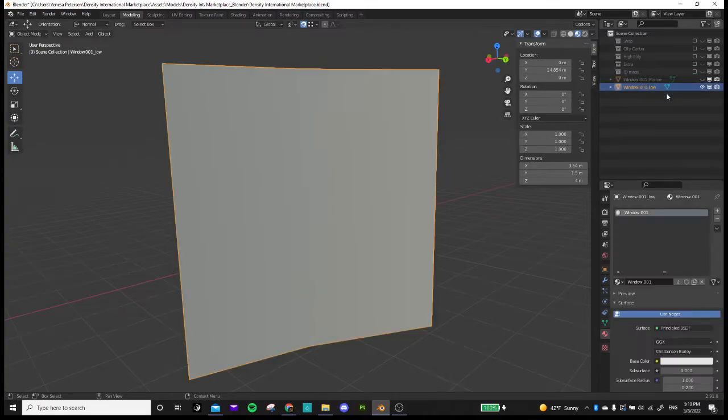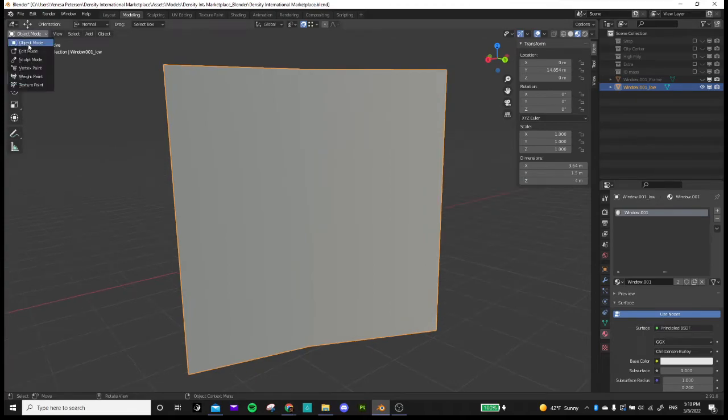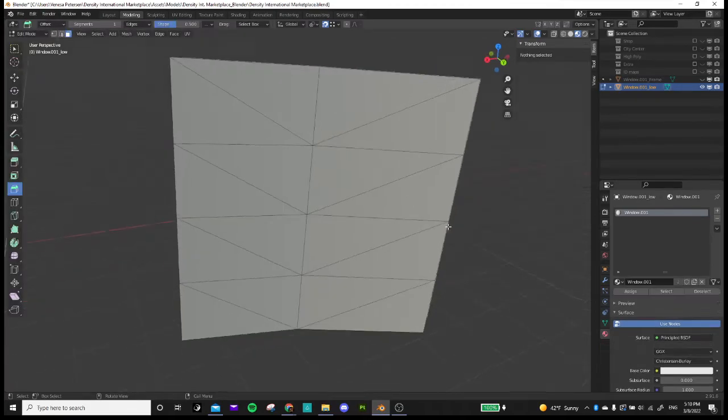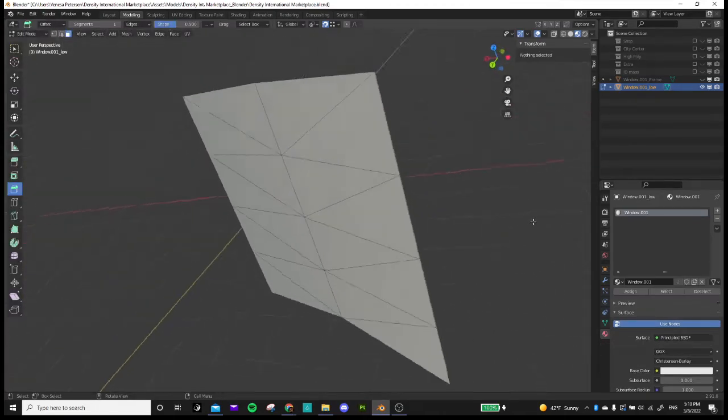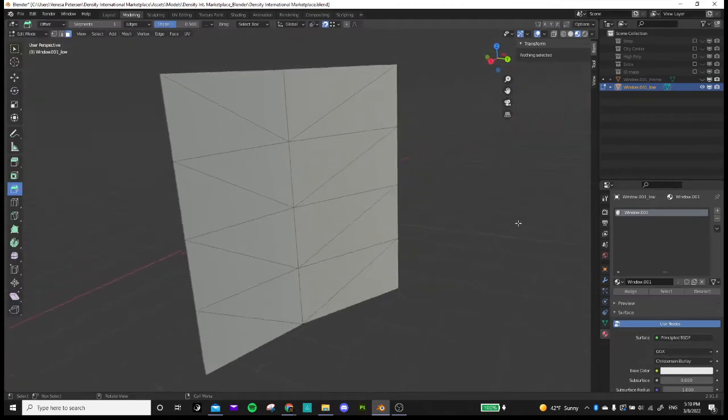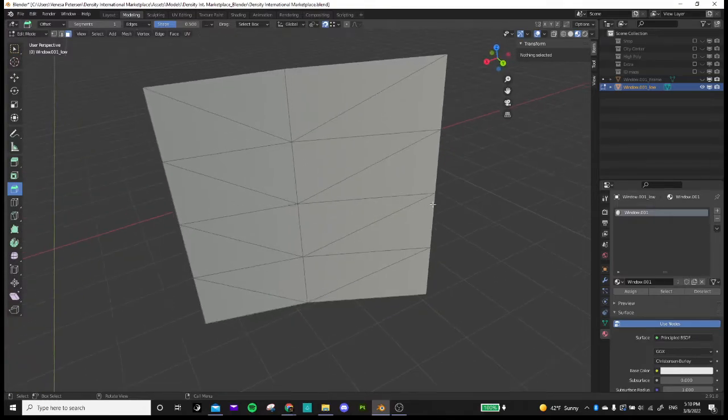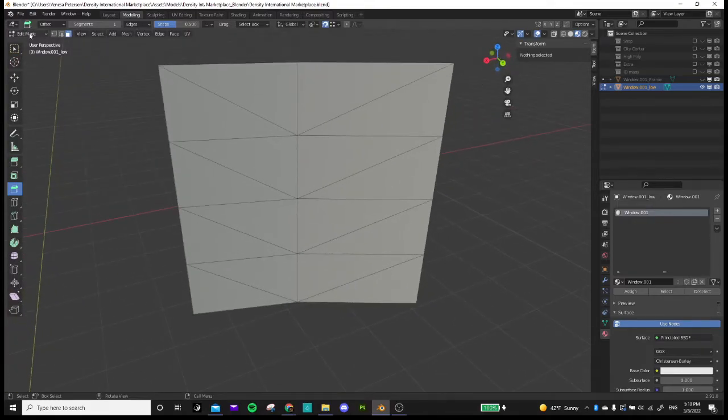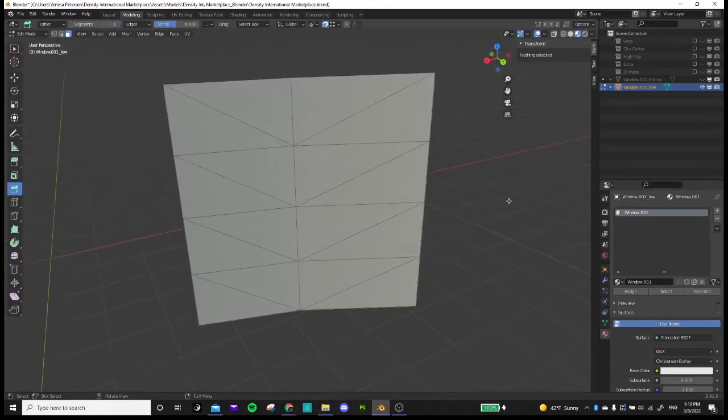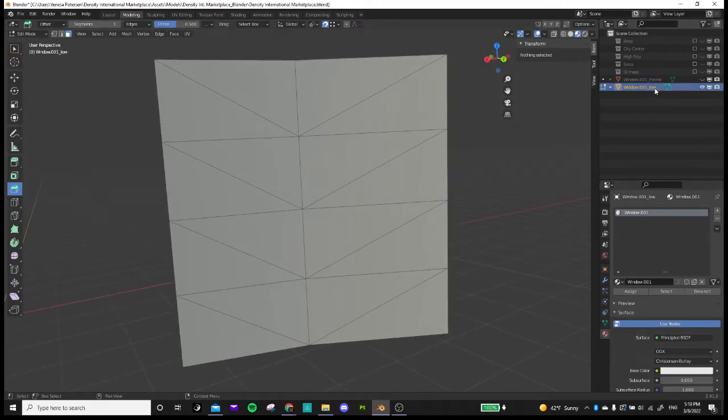So right now I created a low poly model. This is my very low poly model. It's got a smoothing shader on it. We don't really need to know that much more about it. So I titled it low.